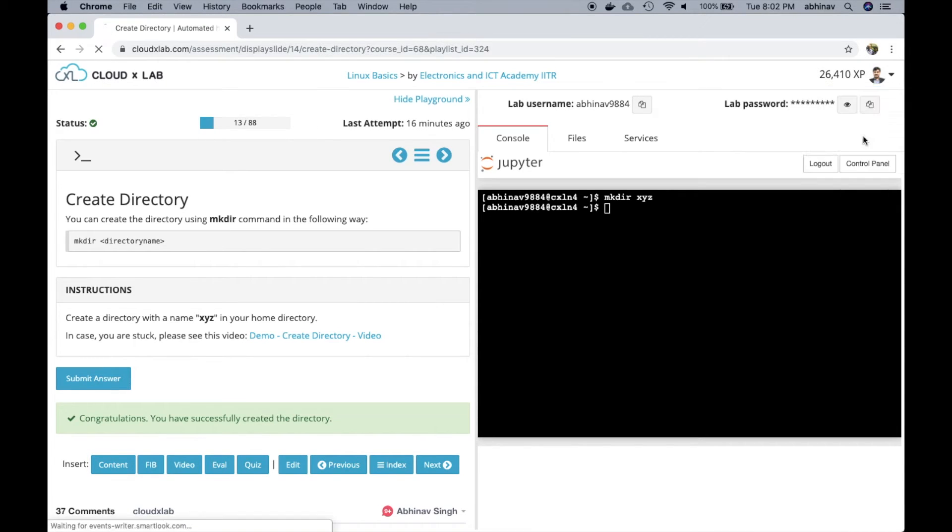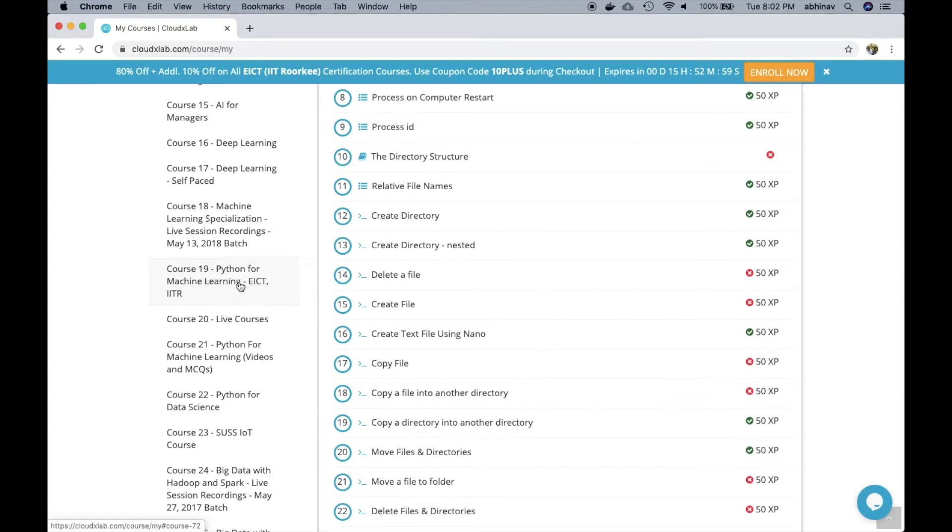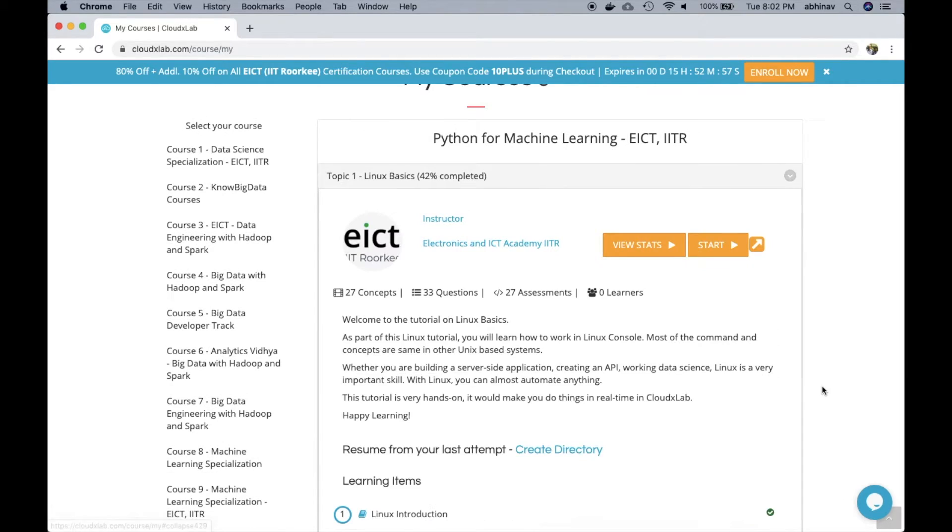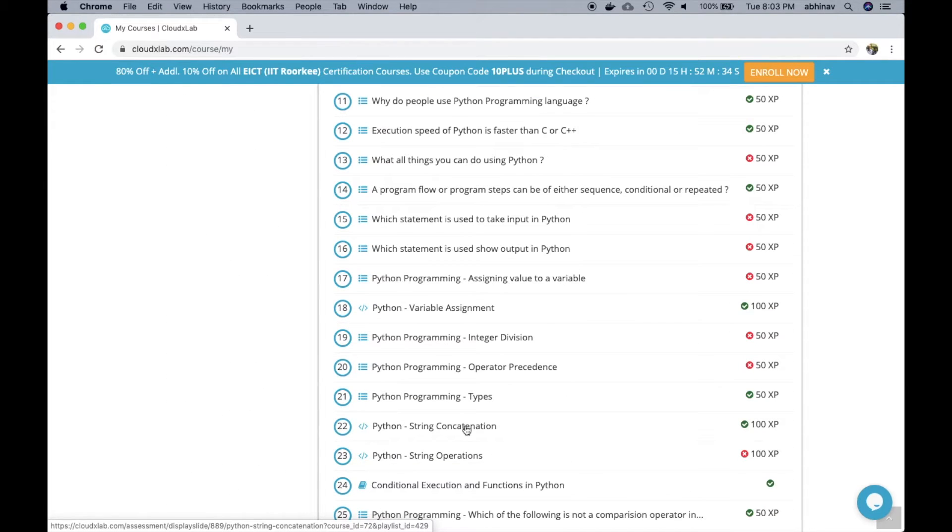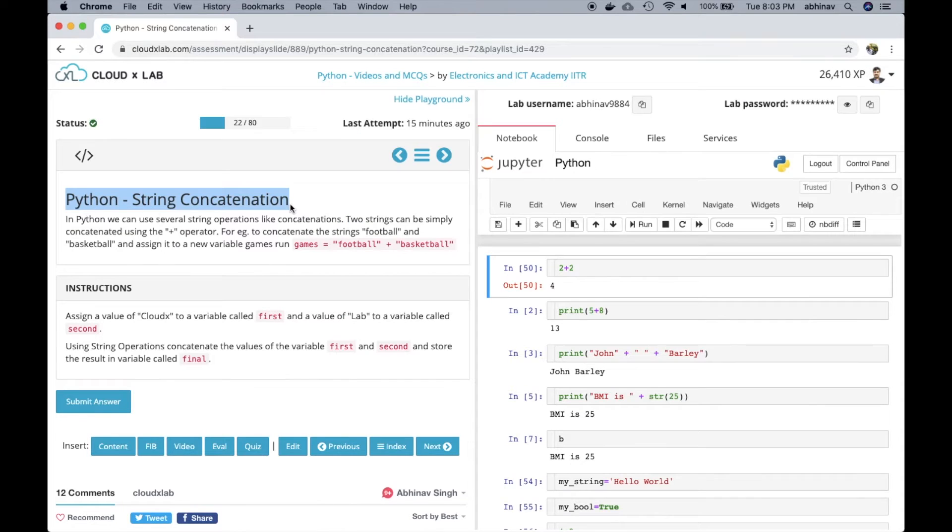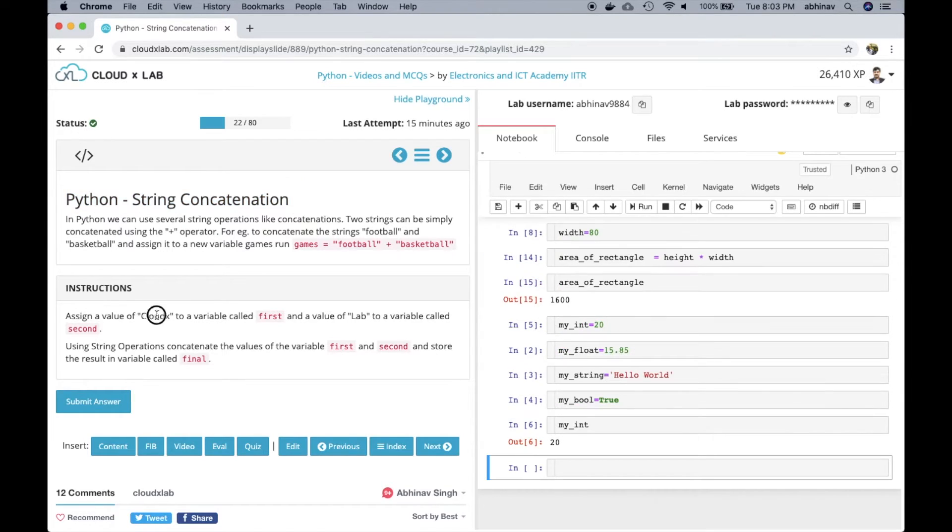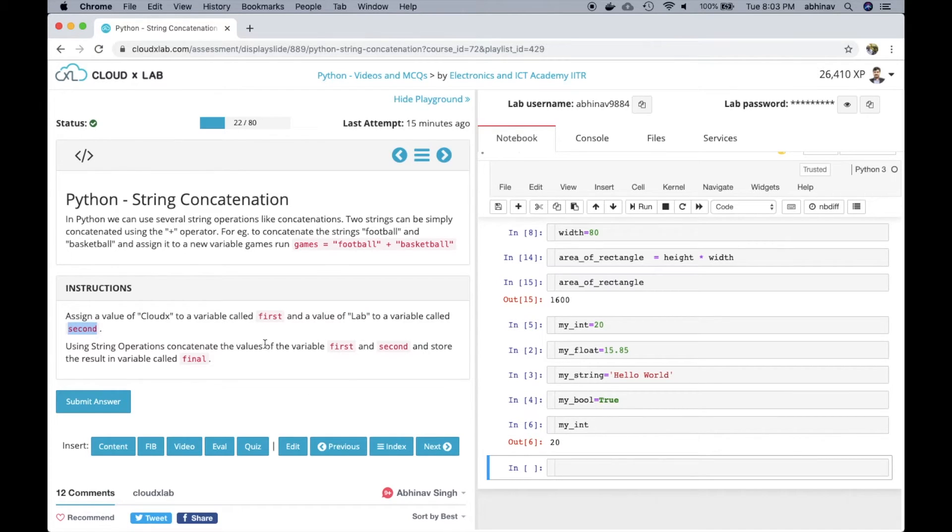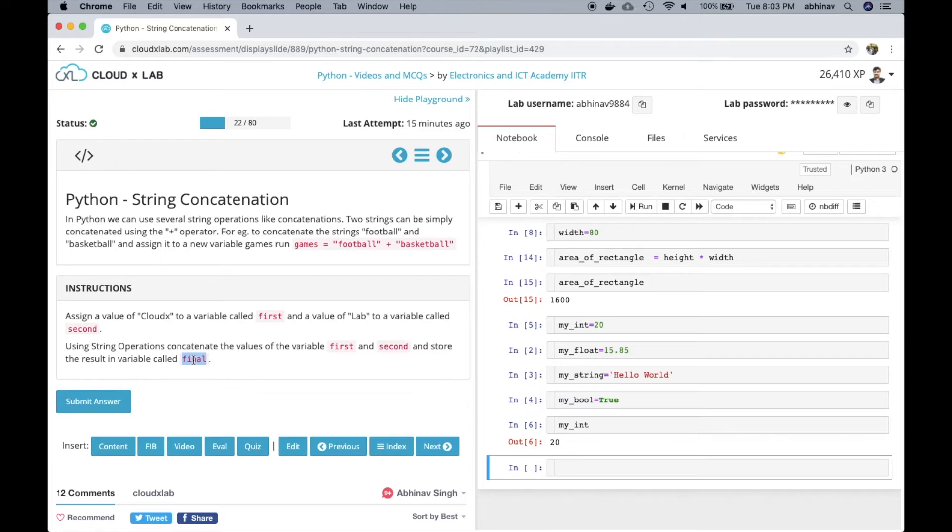Let us select the Python course and click on one of the programming assessments. In this assessment, the user learns how to concatenate two strings in Python. We are required to assign CloudX to a variable called first and lab to another variable called second. Then we have to concatenate the variable first and second and store the result in a variable called final.